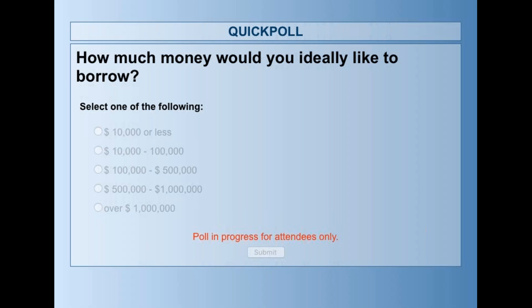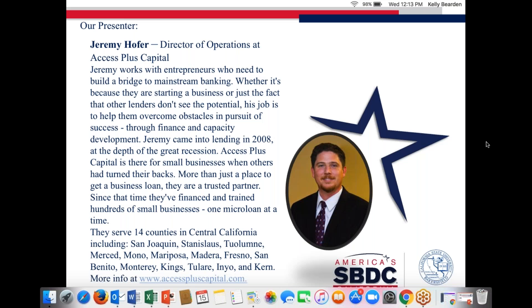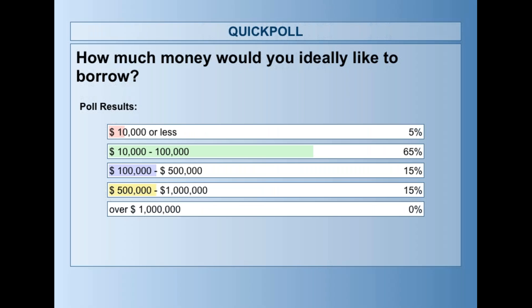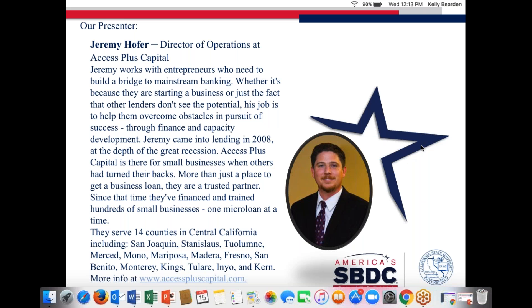We're closing the poll now. The big winner is $10,000 to $100,000, with some wanting less than that and about 30% wanting between $100,000 and a million dollars. Very valuable information.